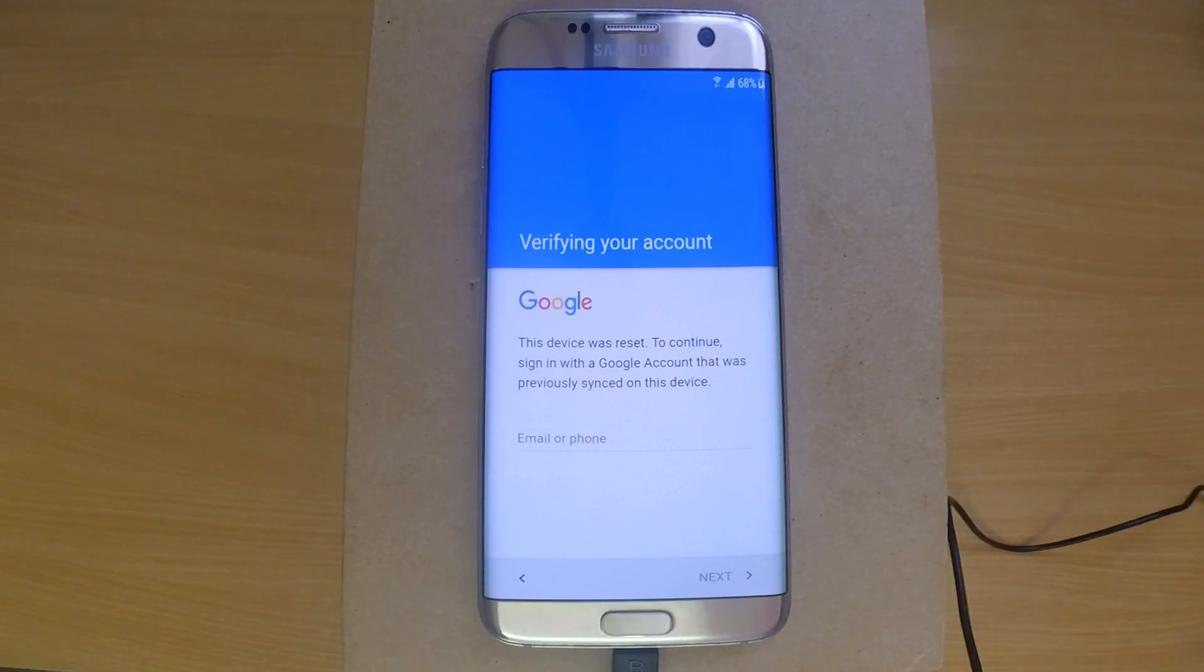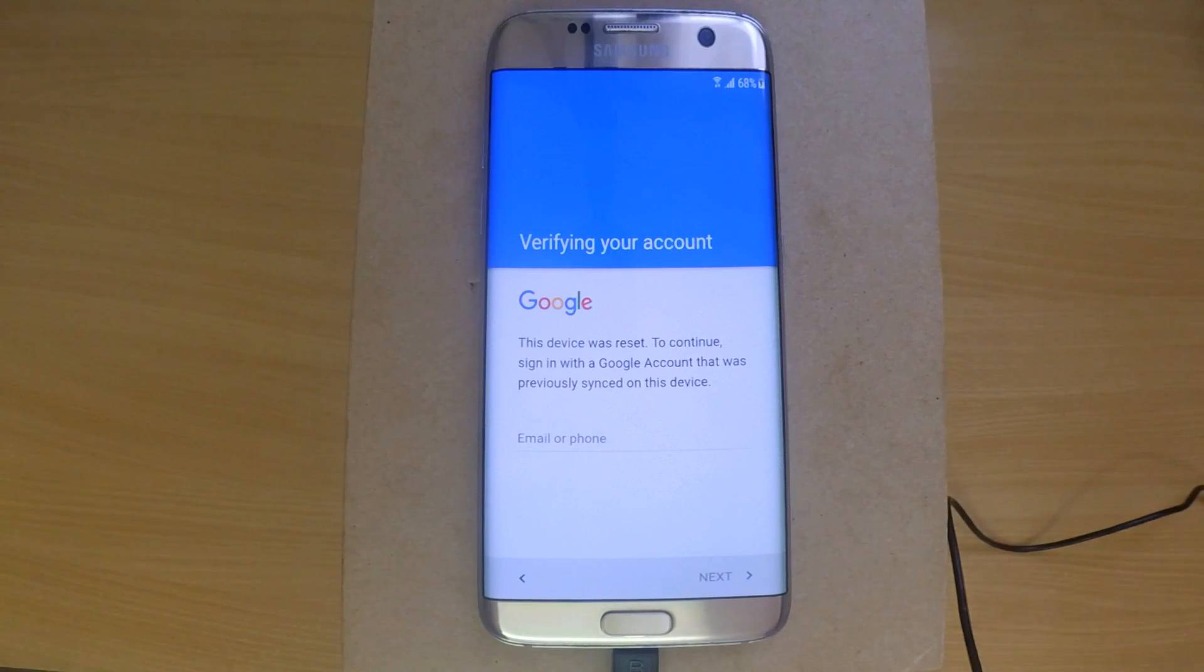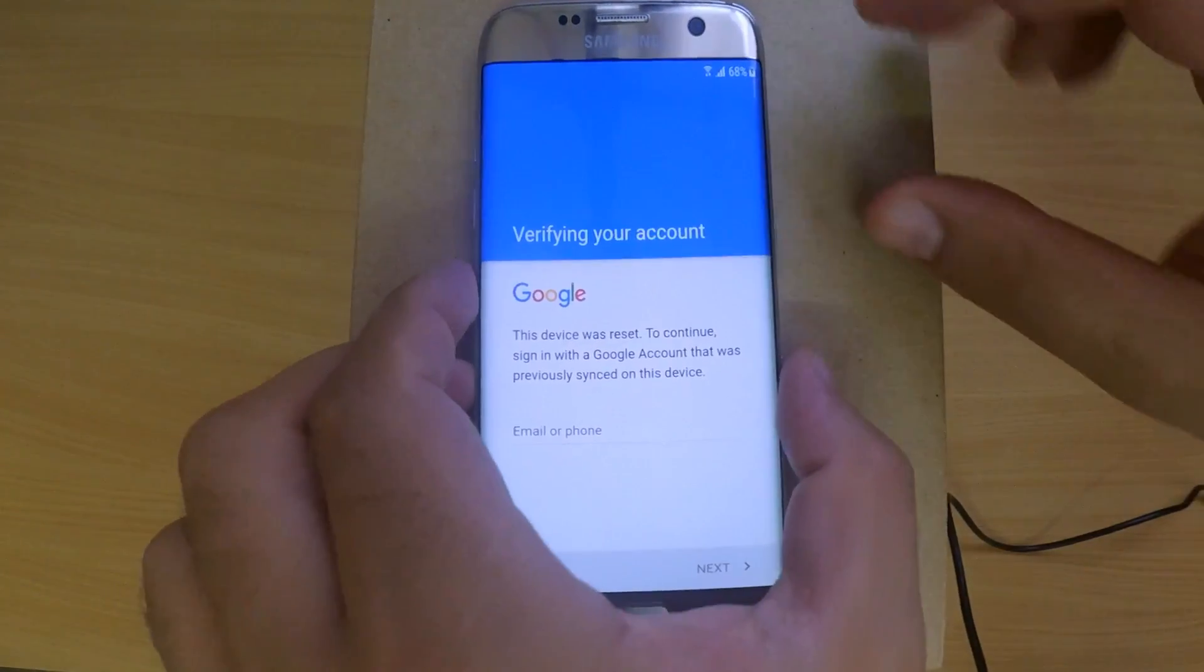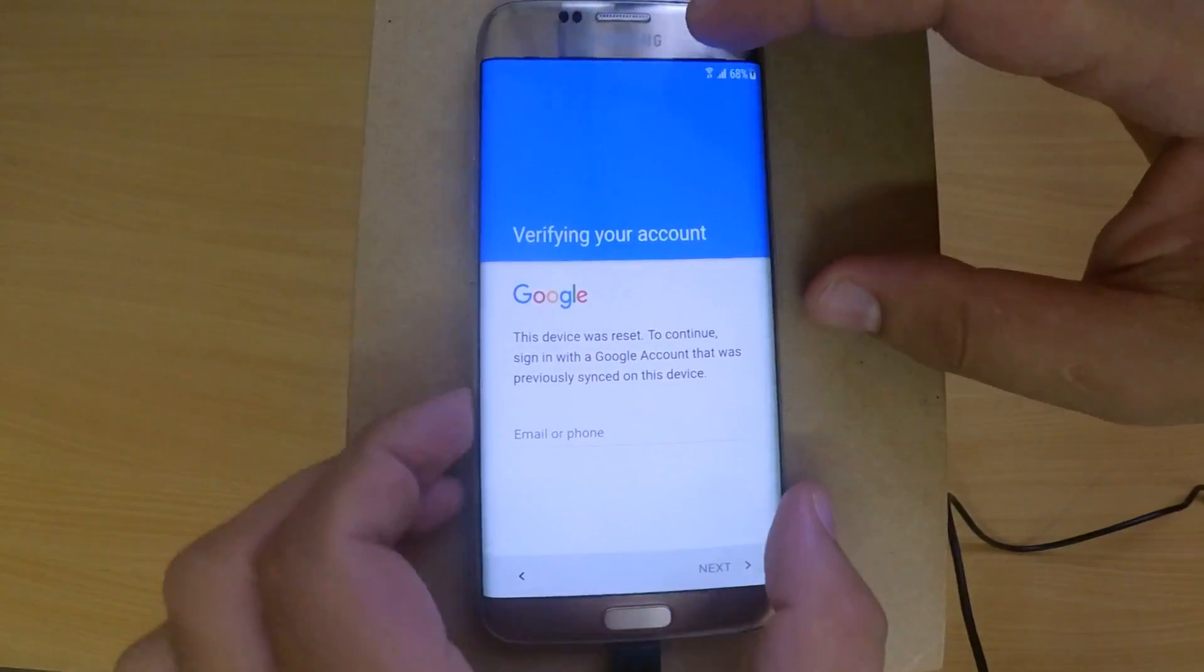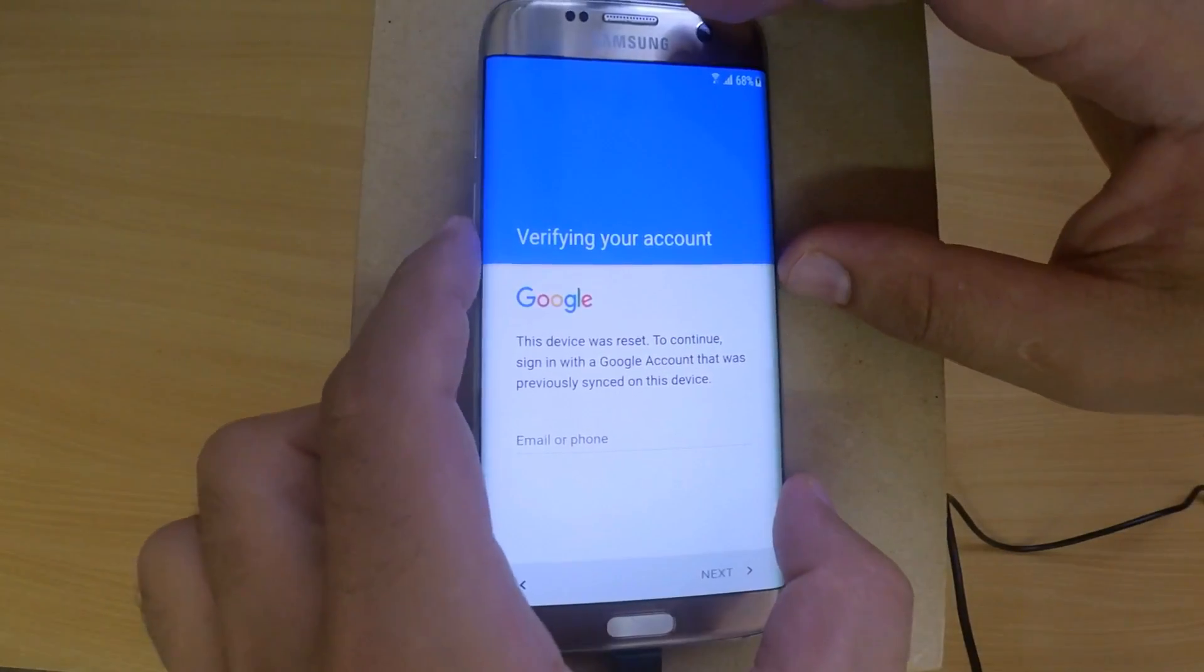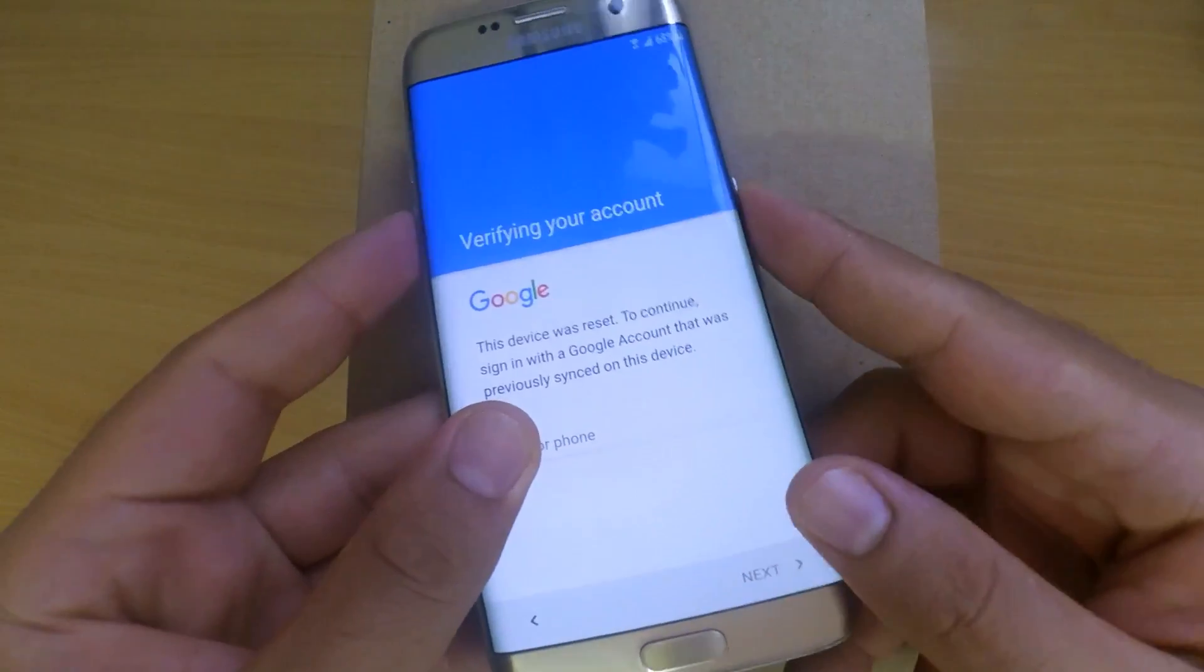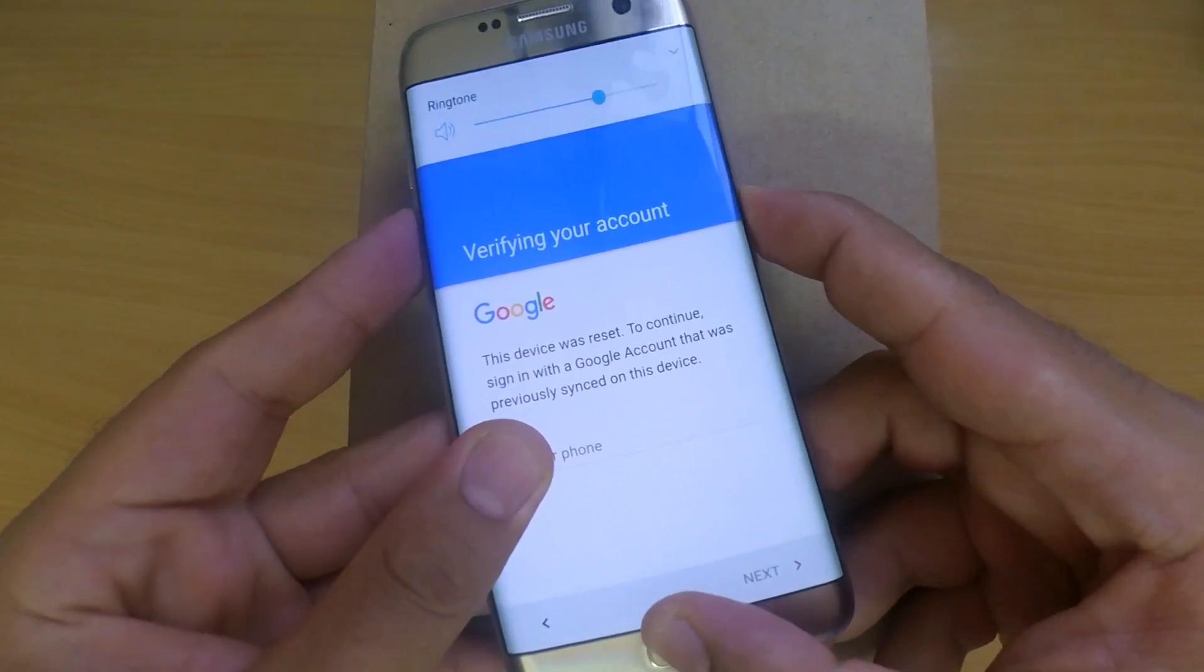When the phone is locked with FRP, it won't allow you to downgrade. We have to use a special file called combination. You can download it from the internet or use the link in the description.